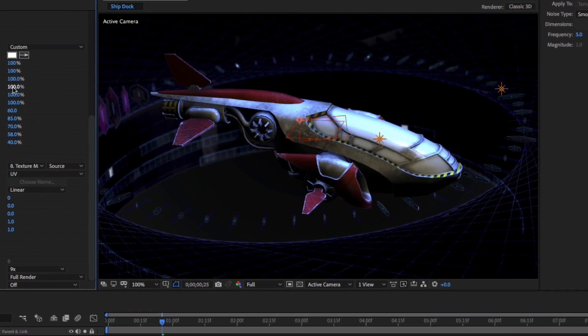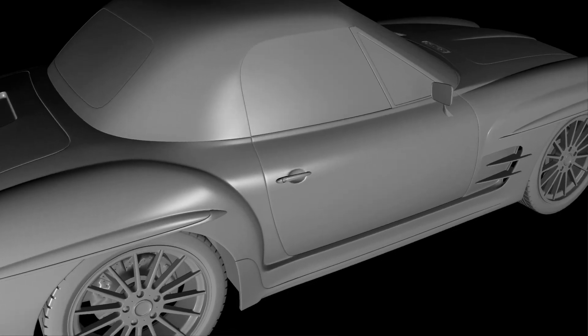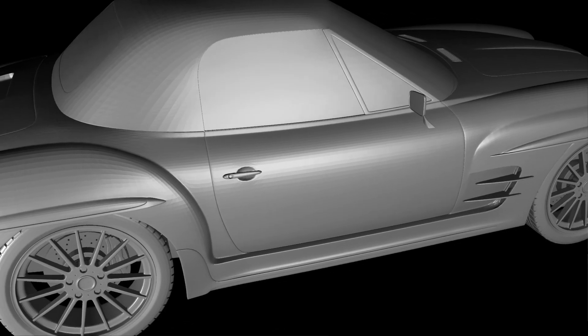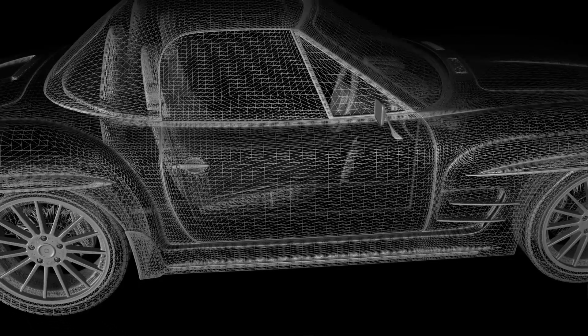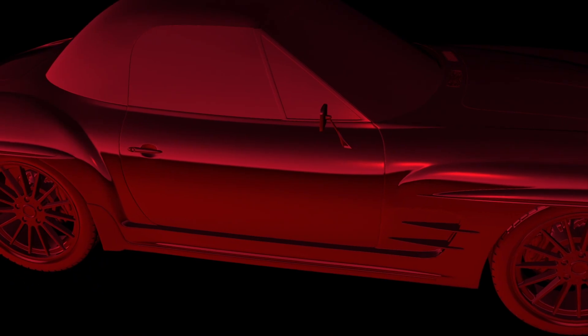The presets include setups like smooth surface, faceted surface, wireframe, chrome, and much more.